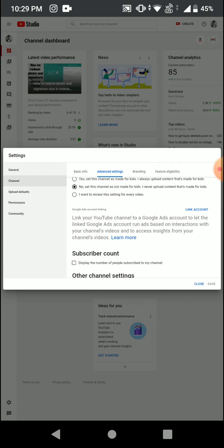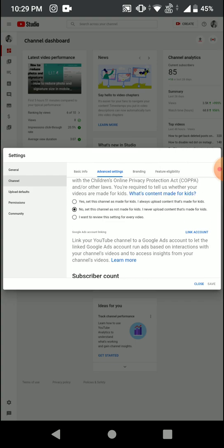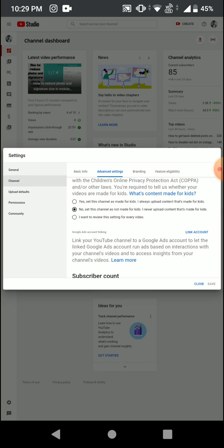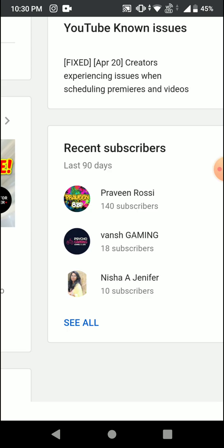If you click 'No, this channel is not made for kids and I never upload content made for kids,' this will solve your issue. Many channels — like tech channels or film industry channels — are not related to kids, so you can safely set that to 'not made for kids.' This won't harm any of your channel settings. Make sure to click that option to get back your comment section, then click the save option below to save your settings.